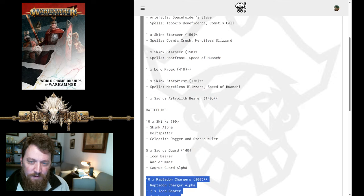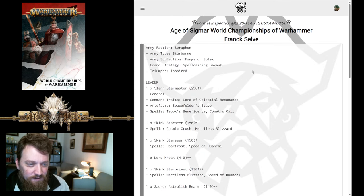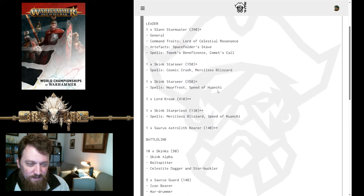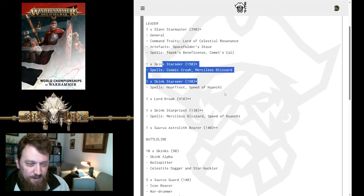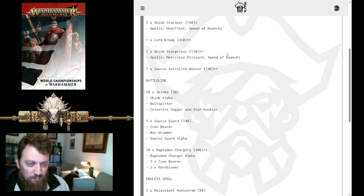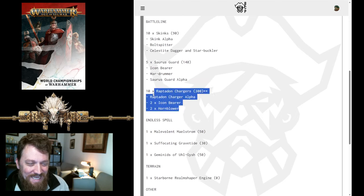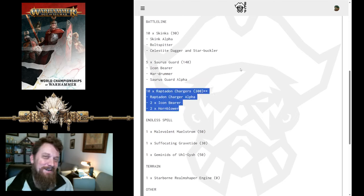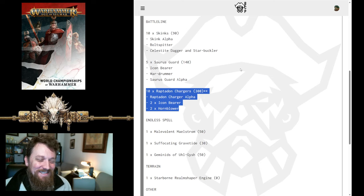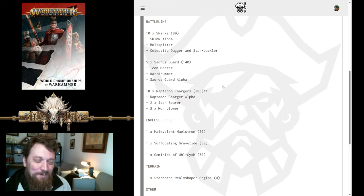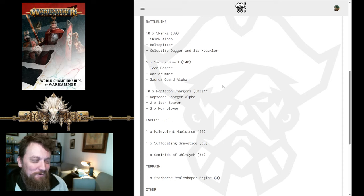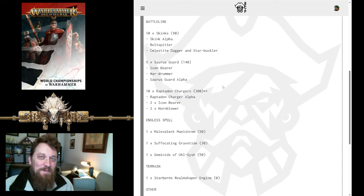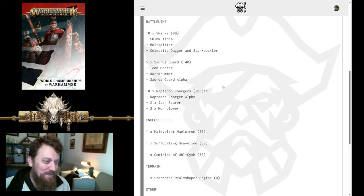All right, what about Frank? Frank's list here. Yes, this one, he's got the two Star Seers, Star Priest also, but then he's got 10 Raptadon Chargers. Very interesting. This one, I don't know that I've ever seen anybody take a reinforced unit of Raptadon Chargers. Maybe he's been doing this for a while and I haven't noticed.